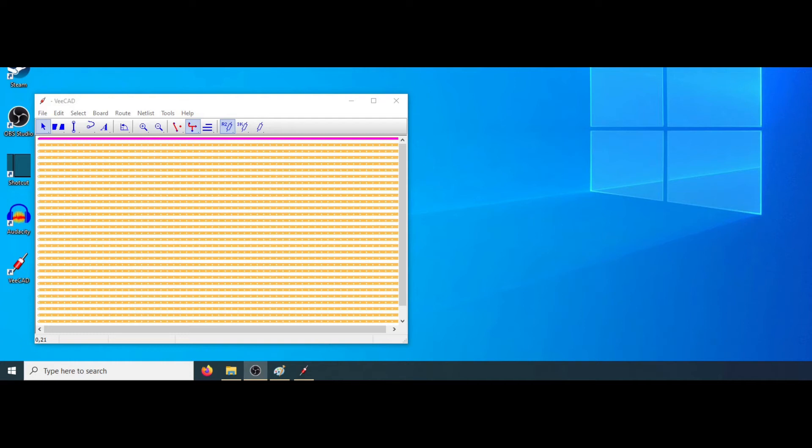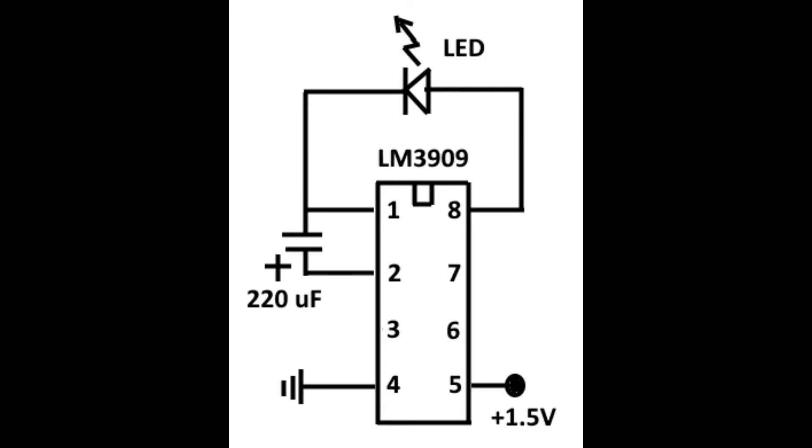I would like to show you a quick way to create a VCAD layout when you don't want to bother with schematic diagrams and netlists. Here is the circuit we're going to build. It's a one chip LED flasher.